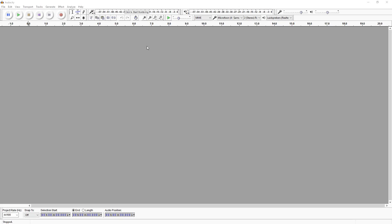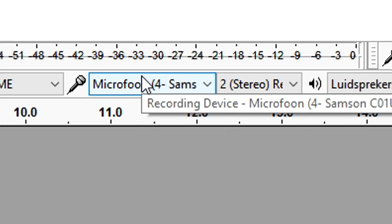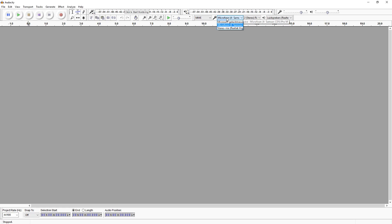Let's start with the actual tutorial. I have Audacity open right here, and the first thing you want to do is go over to the microphone section right here and pick the microphone that you prefer to use.